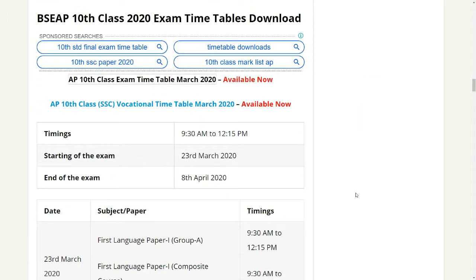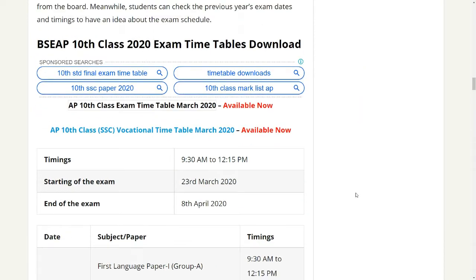So you have to check the timing button. If you check the timing of the exam, you can check the exam in the morning at 9:30 AM. So we have to check the exam timetable.